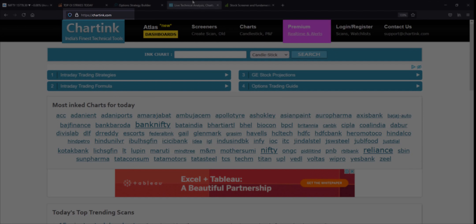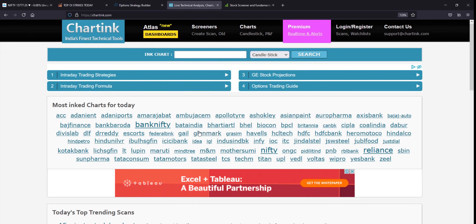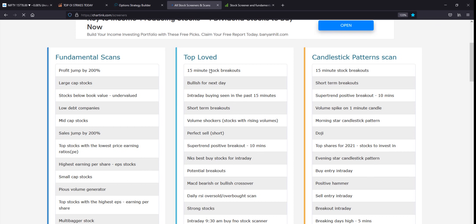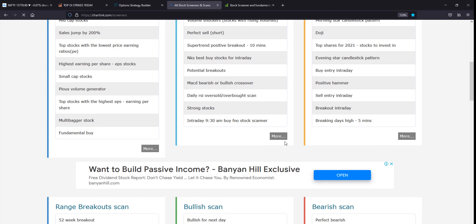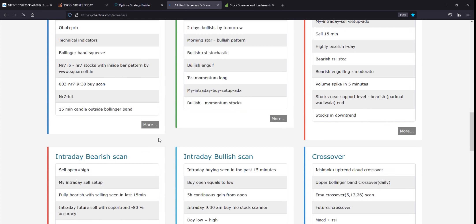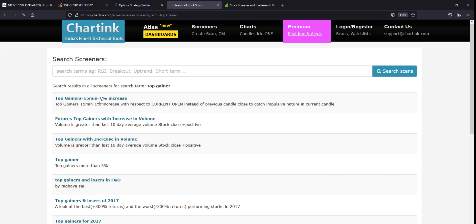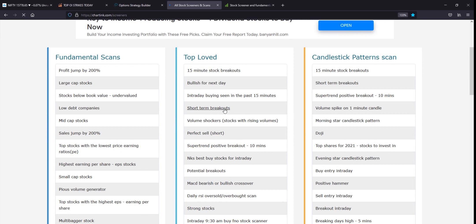The next website is chartink.com. This is a main option recommended for scanner users. Chartink.com is focused on scanning. It includes different free pre-defined screeners. You can use chart functions and charting tools. It offers fundamental scans, candlestick pattern scans, and other scan types. You can search for top gainers or short-term breakout stocks, for example.